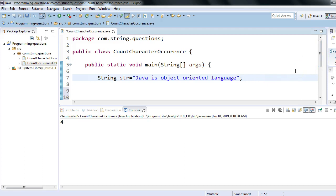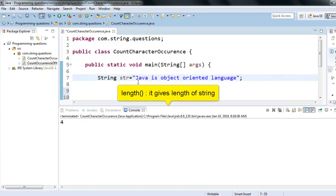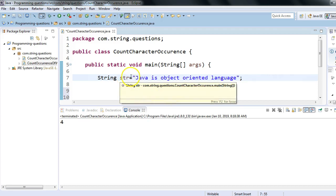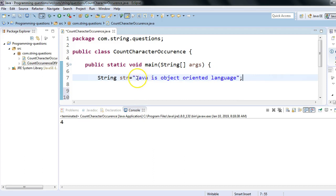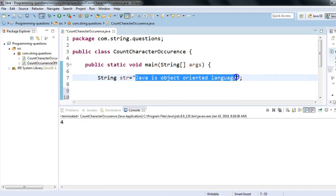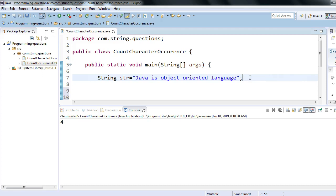Before jumping into the code, let's think logically. We have to count a character, which means our result should be a number — in case of 'a' it should be 4, and in case of 'L' it should be 1. We know that in the String class there is a method `length()`. Using the length method we can get the length of the complete string using `str.length()`.